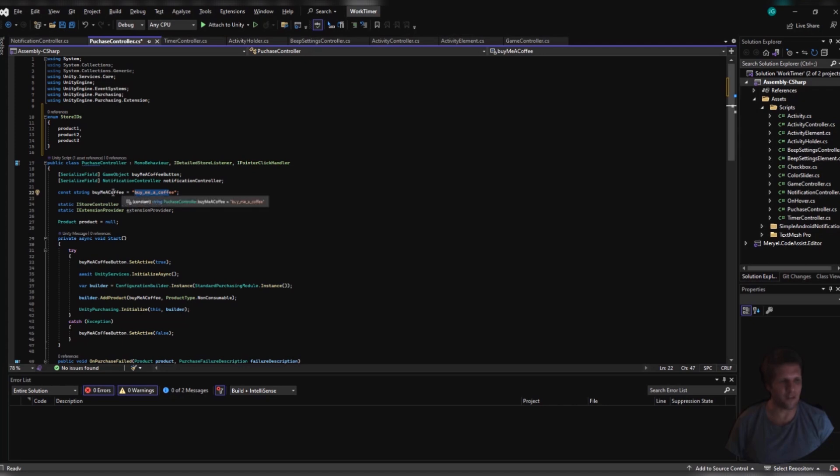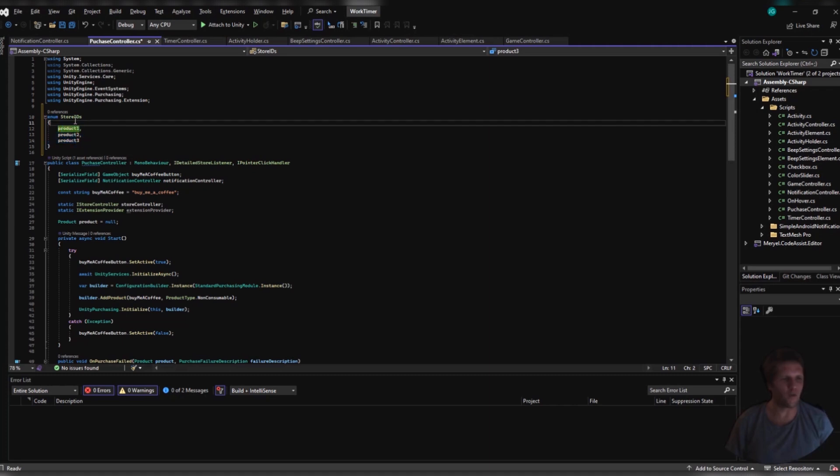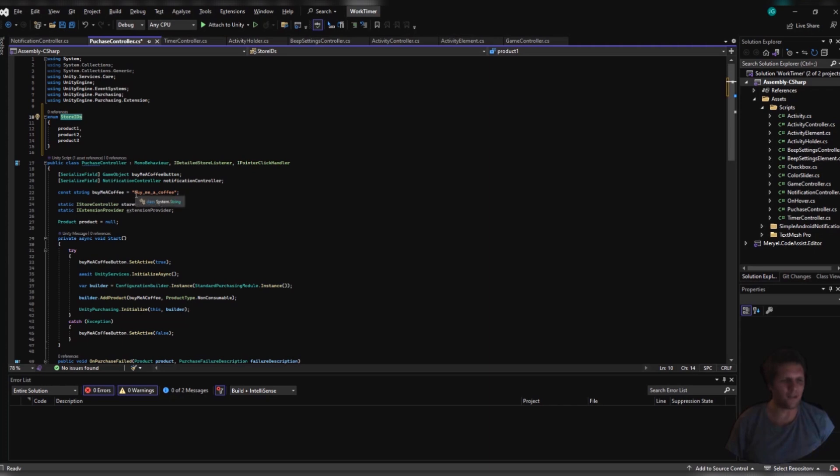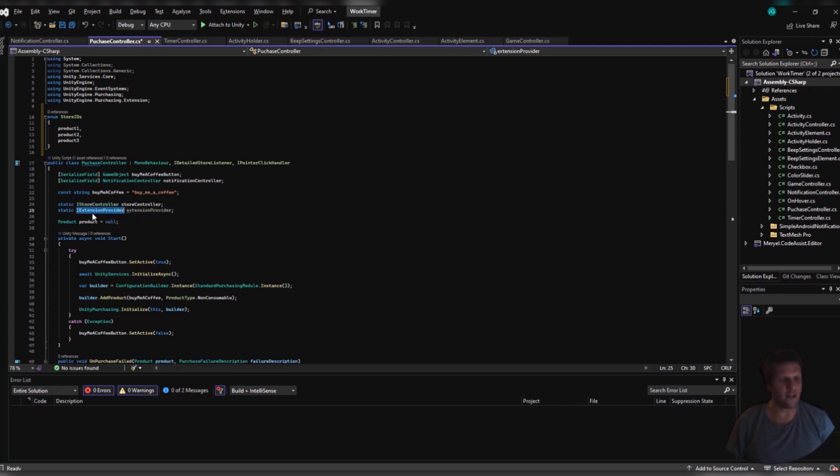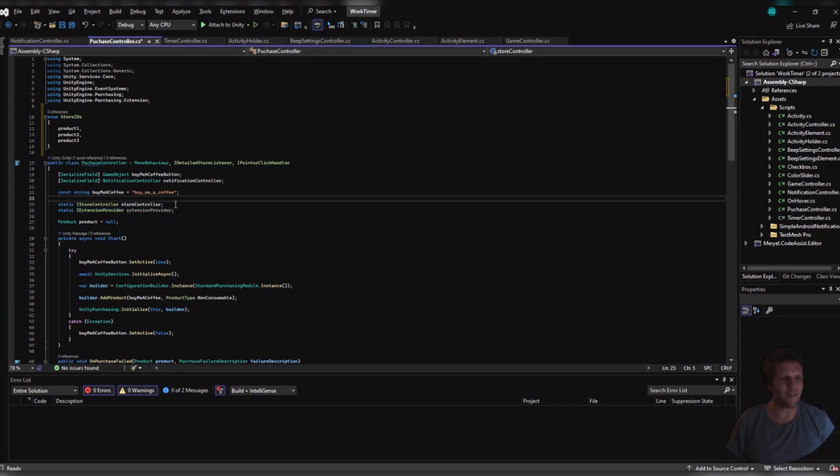Then, I have a string called BuyMeACoffee, which contains the ID buy_me_a_coffee. If you have multiple product IDs, such as if you allow them to purchase 2,000 coins, 5,000 coins, 10,000 coins, 90,000 coins like that, then I recommend using something called an enum. With an enum, you can easily list it like ProductID1, ProductID2, ProductID3, and then you would just call it like StoreIDs.Product1.ToString, and it would work as a string. It's very simple.